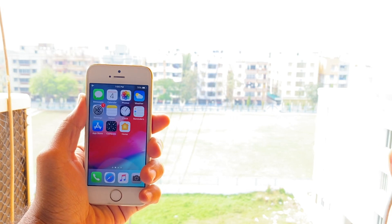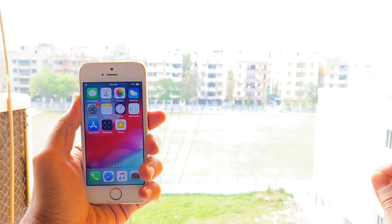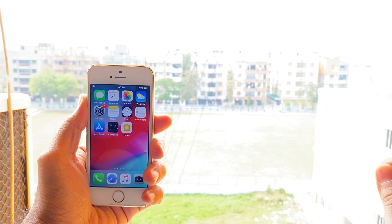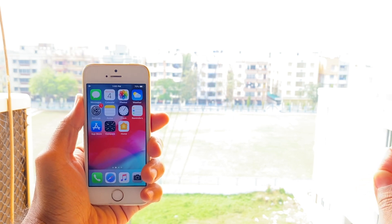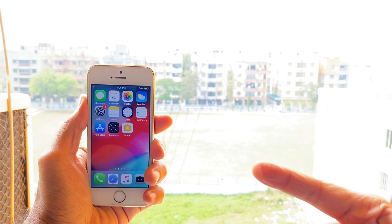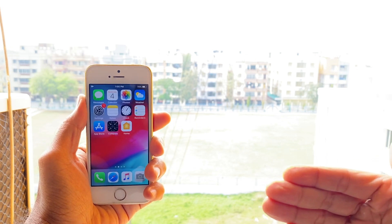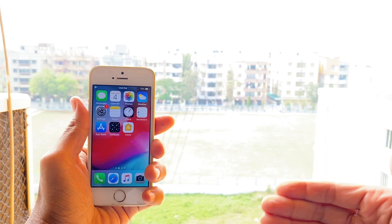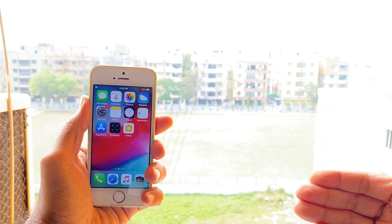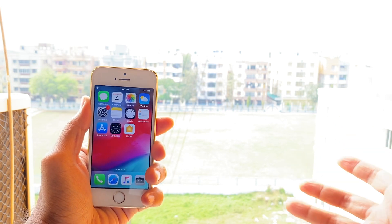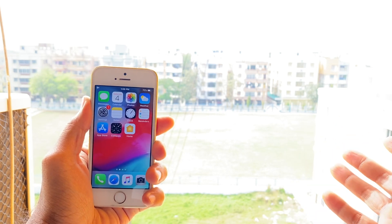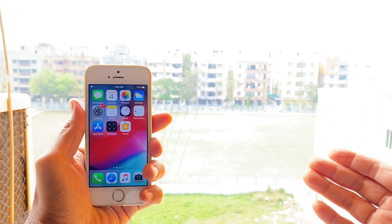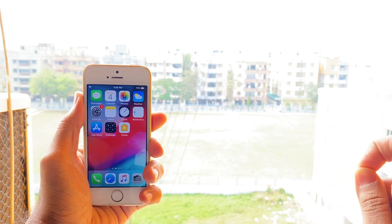Hey, what's up guys. Today I'm going to go through a very quick tutorial and show you how you can get dark mode on your WhatsApp on the iPhone 5s. The iPhone 5s came out back in 2013, so it obviously does not support iOS 13, which means it doesn't support dark mode natively and won't support dark mode in WhatsApp — but I'm going to show you exactly how you can still get it.